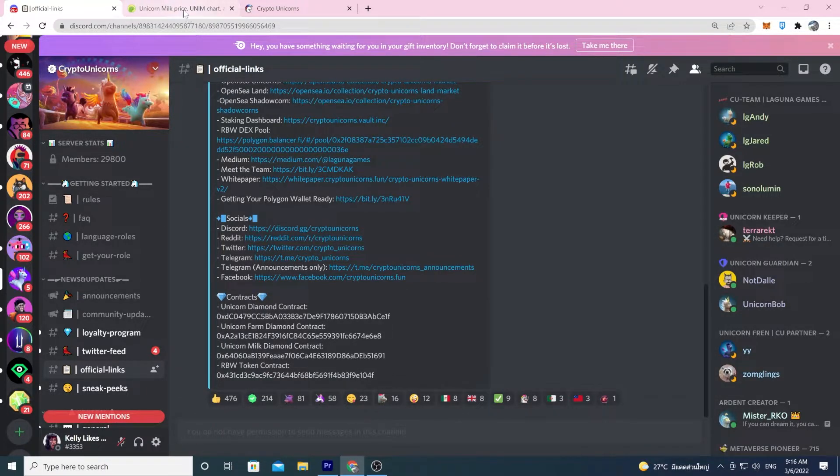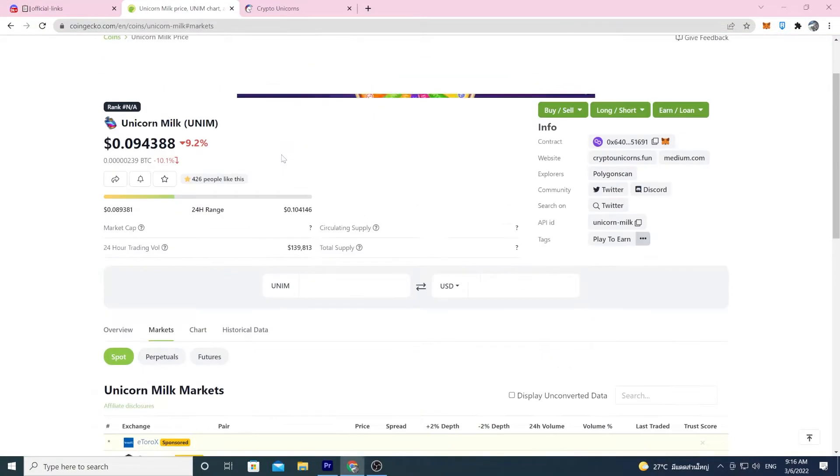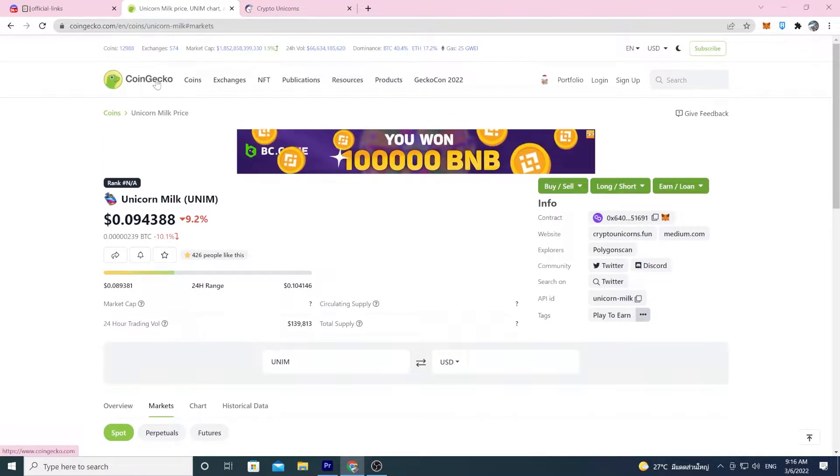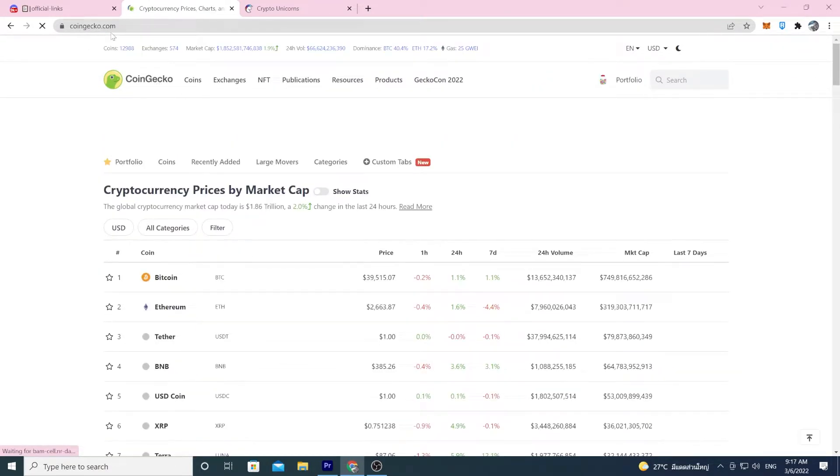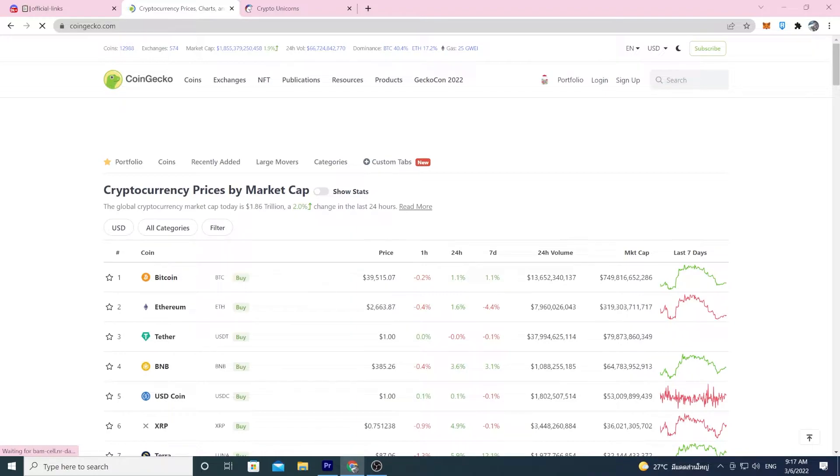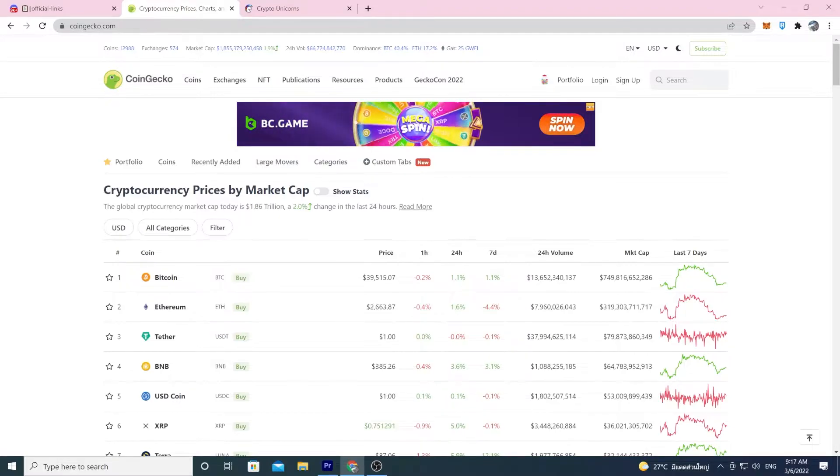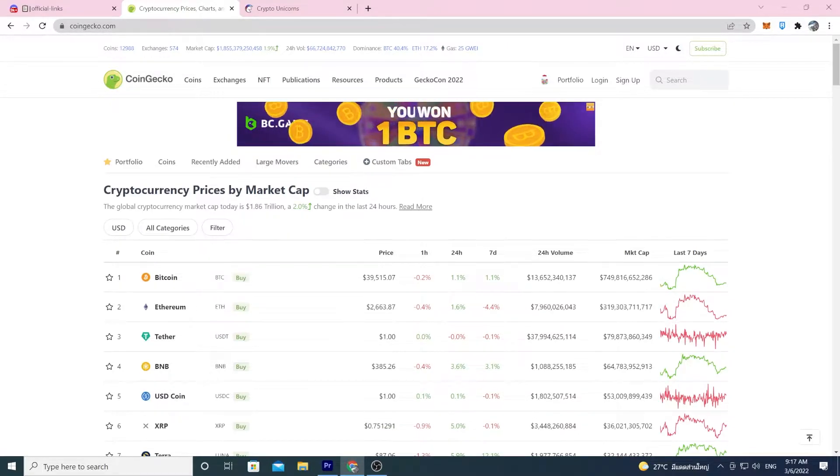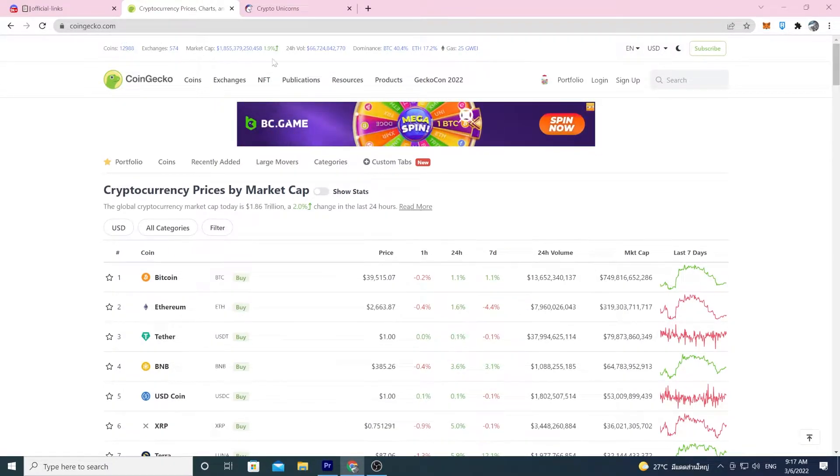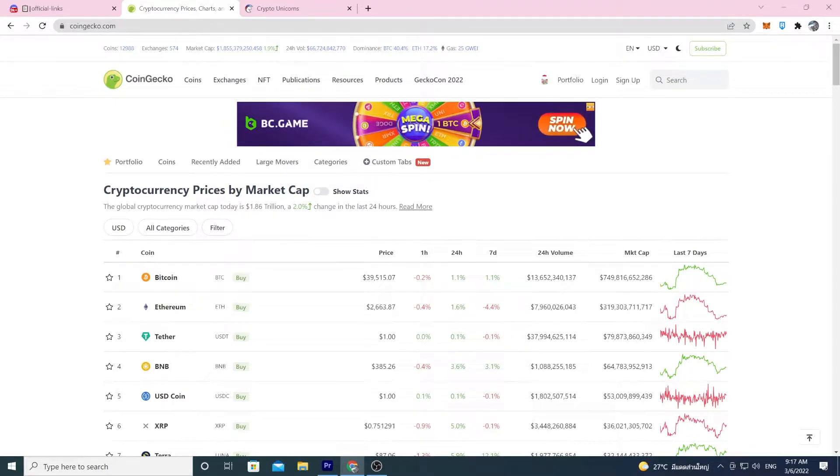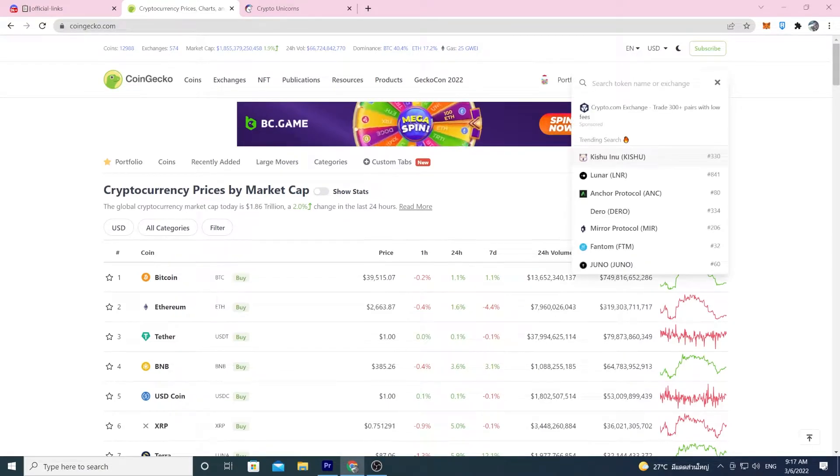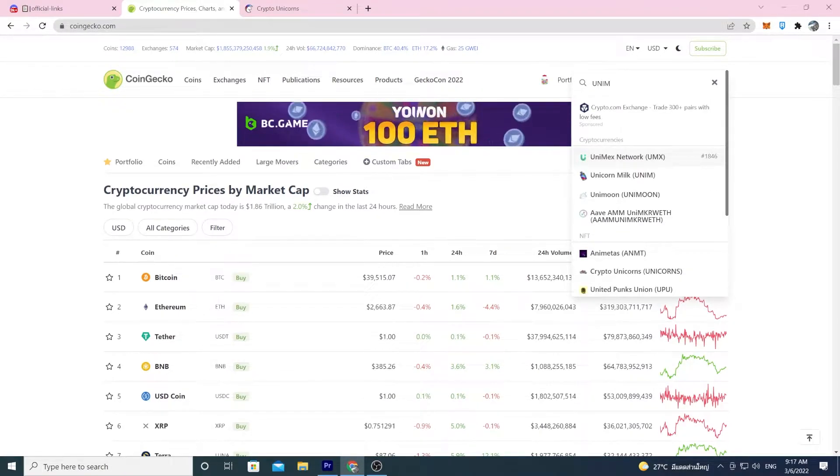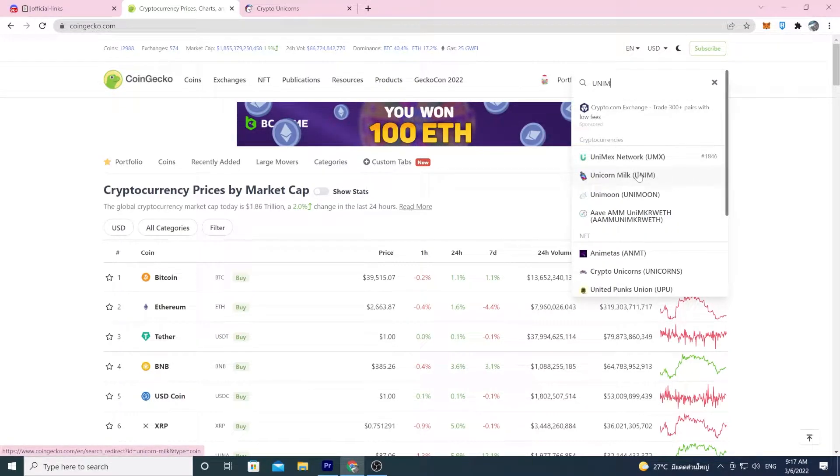Next, whenever you're trying to buy a token, my number one recommendation is you go to CoinGecko. CoinGecko is a very trusted website. You have to apply to get your token listed on their website. So Laguna Games had to apply to get unicorn milk on here. They're applying right now to get the rainbow token to be listed on here. So whenever you're trying to buy any token, always just come to CoinGecko.com. Then you want to search for the token. So I put in Unium. This one pops up.